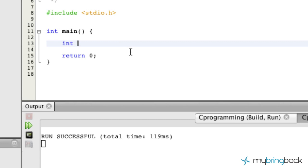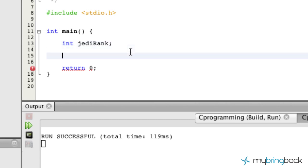First I want you guys to declare a jedi rank variable and that's what we're going to pass into the program. So we're basically going to prompt the user and say hey, what's your jedi rank? And then they're going to input it within their numeric pad as to what their jedi rank is and then we're going to take that value that they give us and display it on screen for them, just reiterating that.